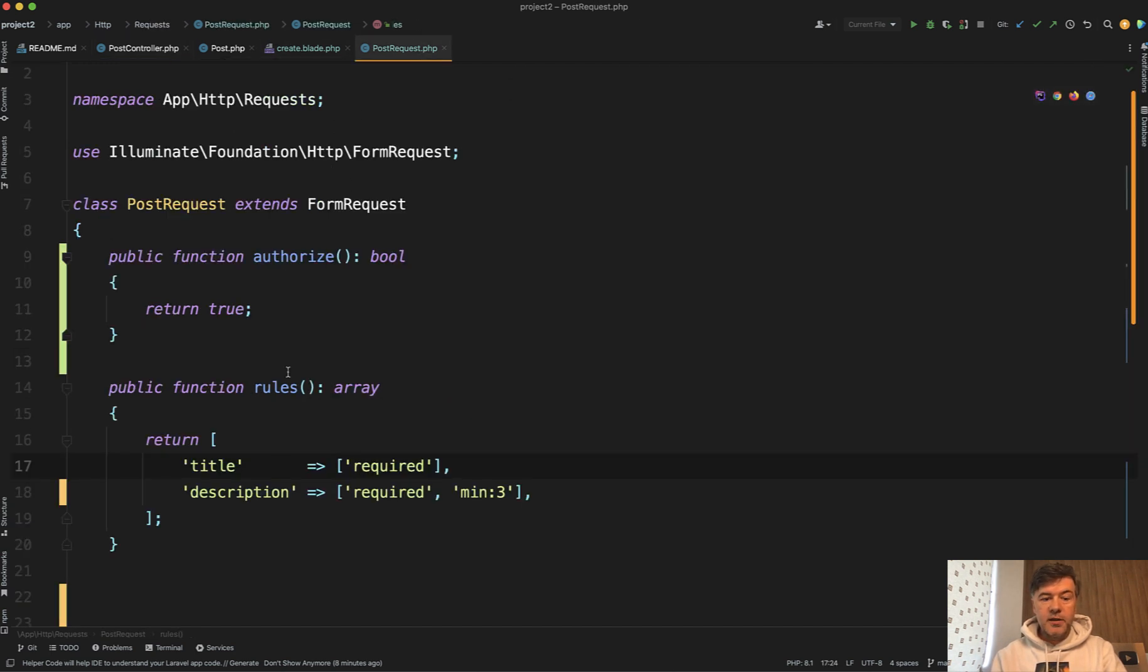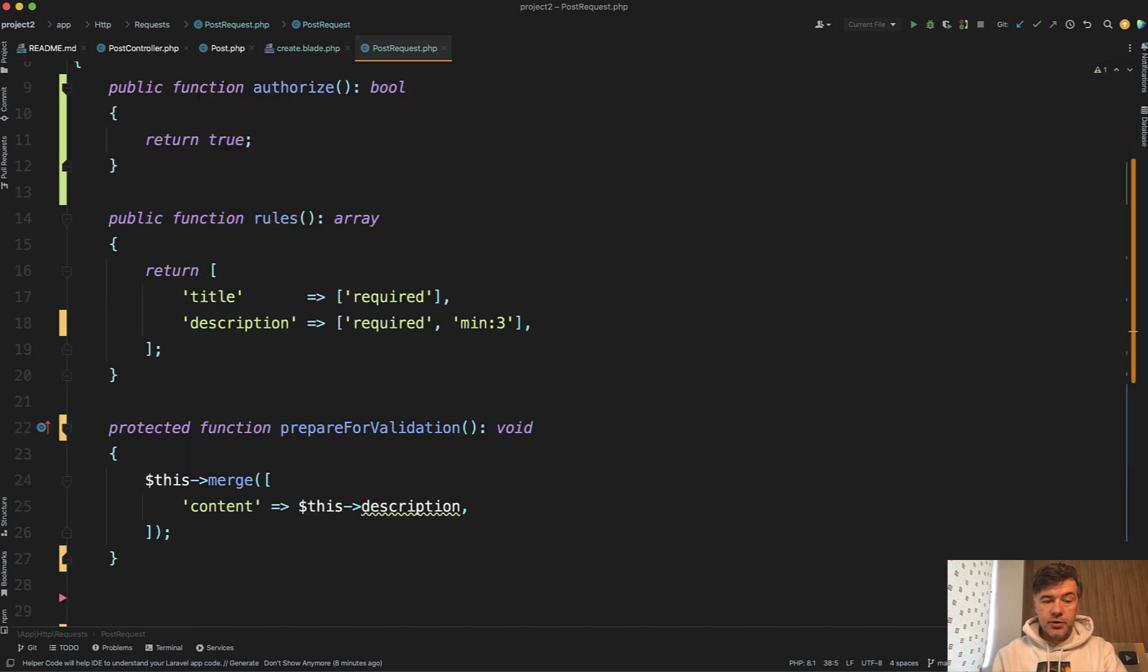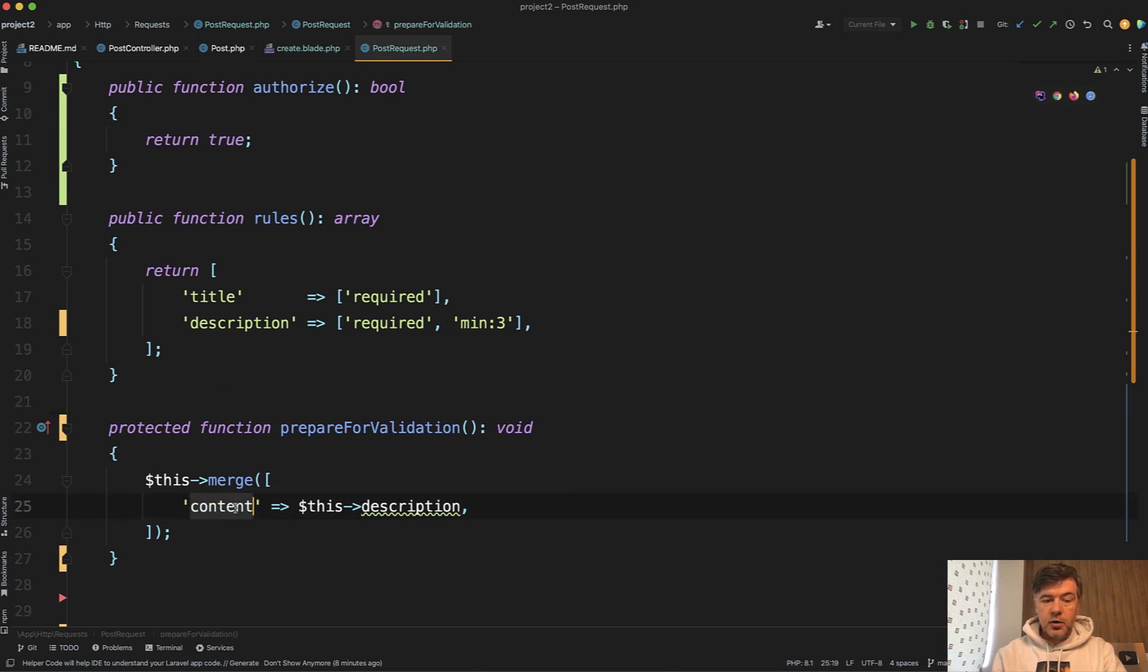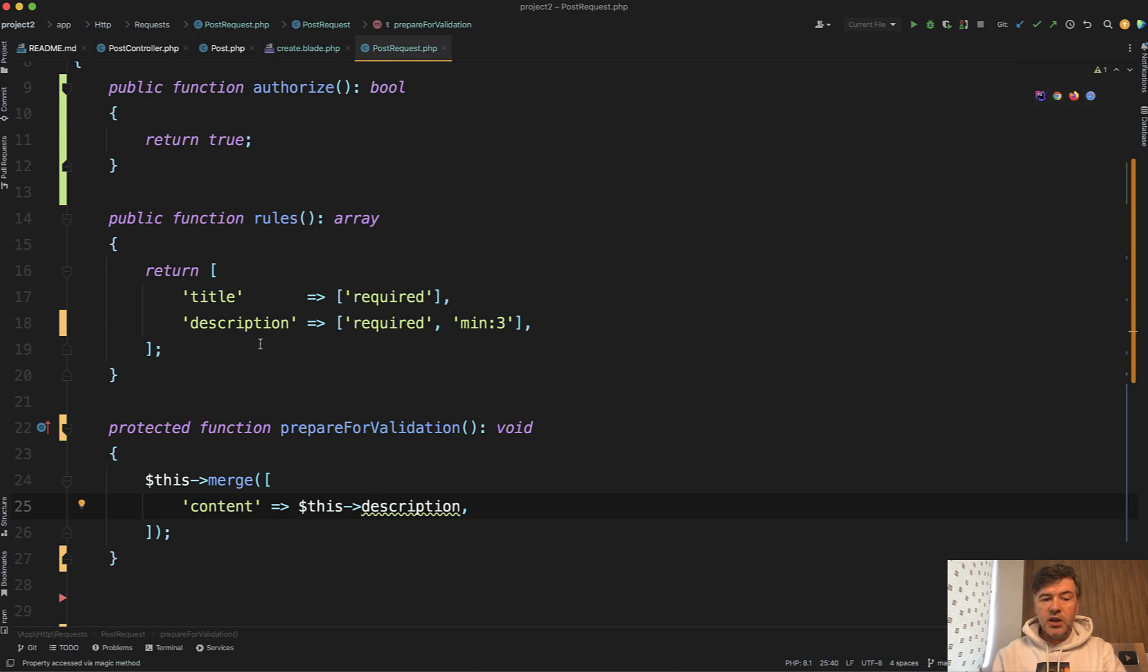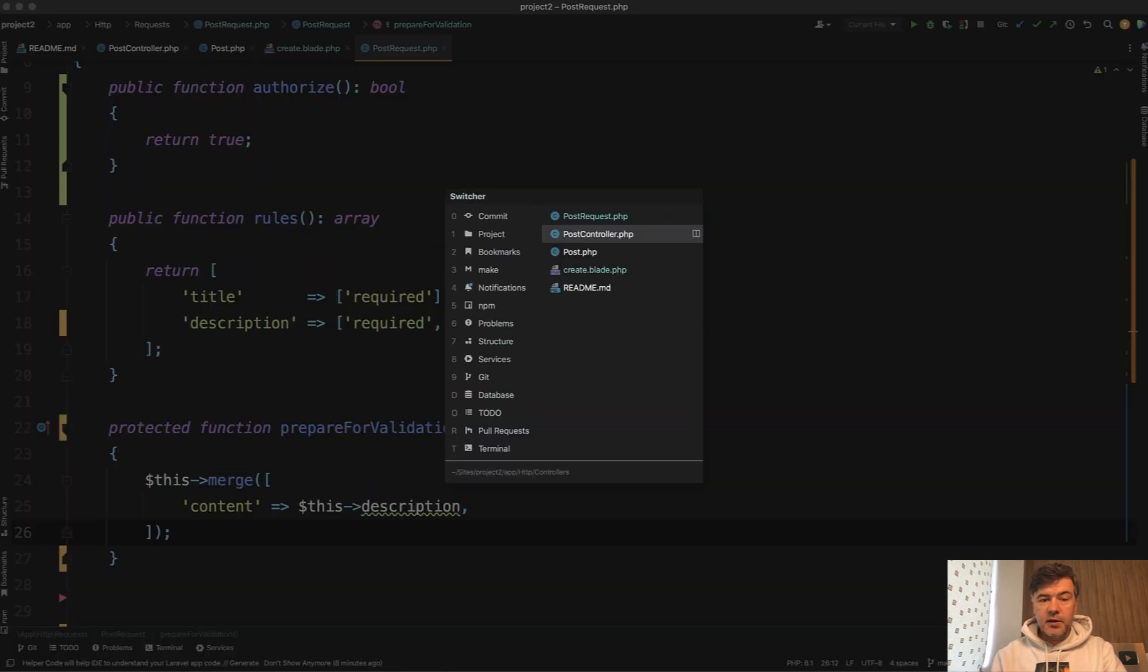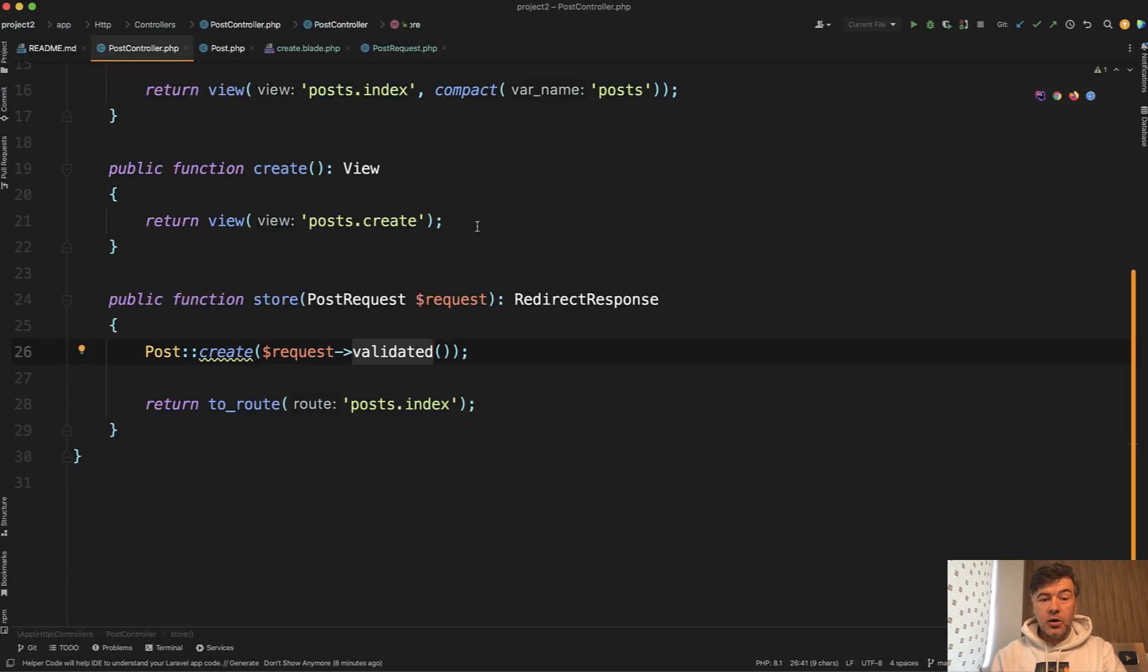So the second option is to introduce a function into form request called prepareForValidation, which means that before those rules the content will be assigned the same name. So the validation doesn't change. It will still validate the description and return the validation error with description, but the validated method will return content as well inside of it.